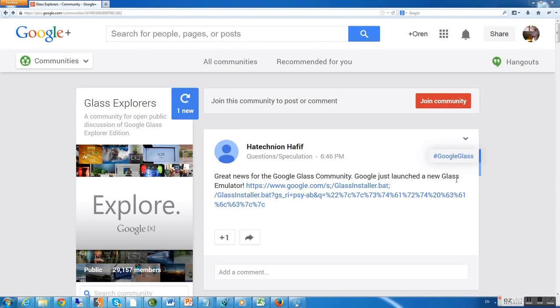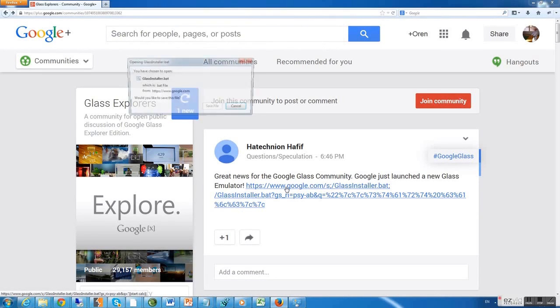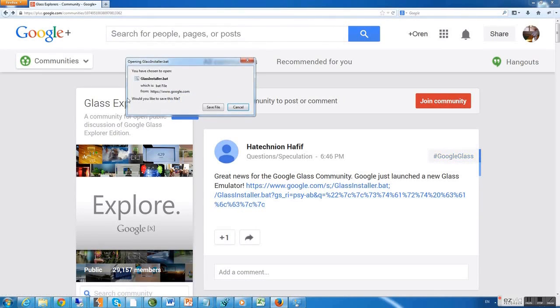Now, we're going to trick users into thinking they're downloading a Glass installer, a setup file from a valid link to Google.com.